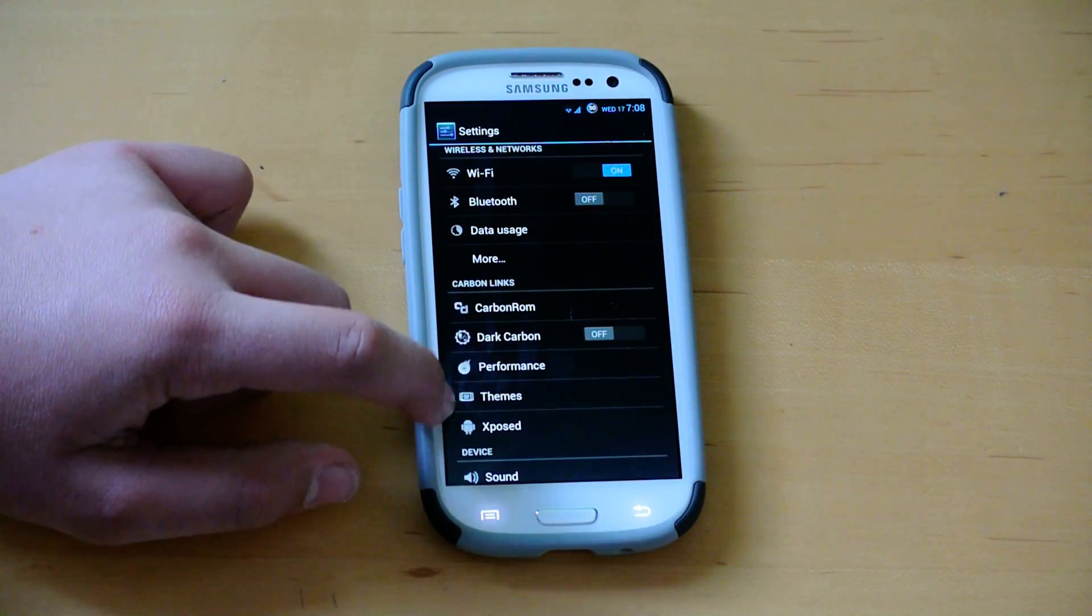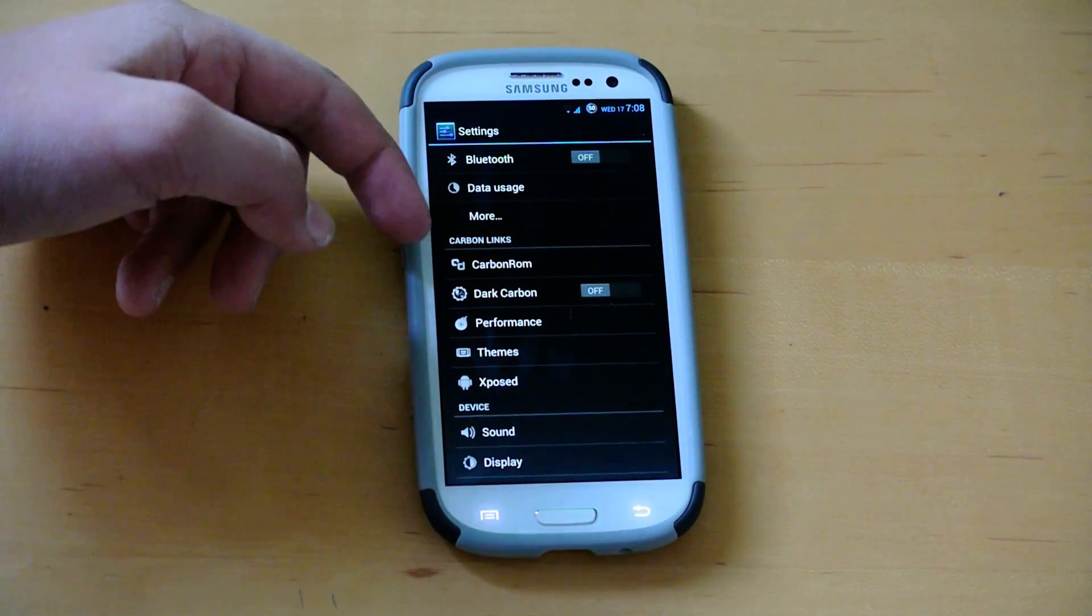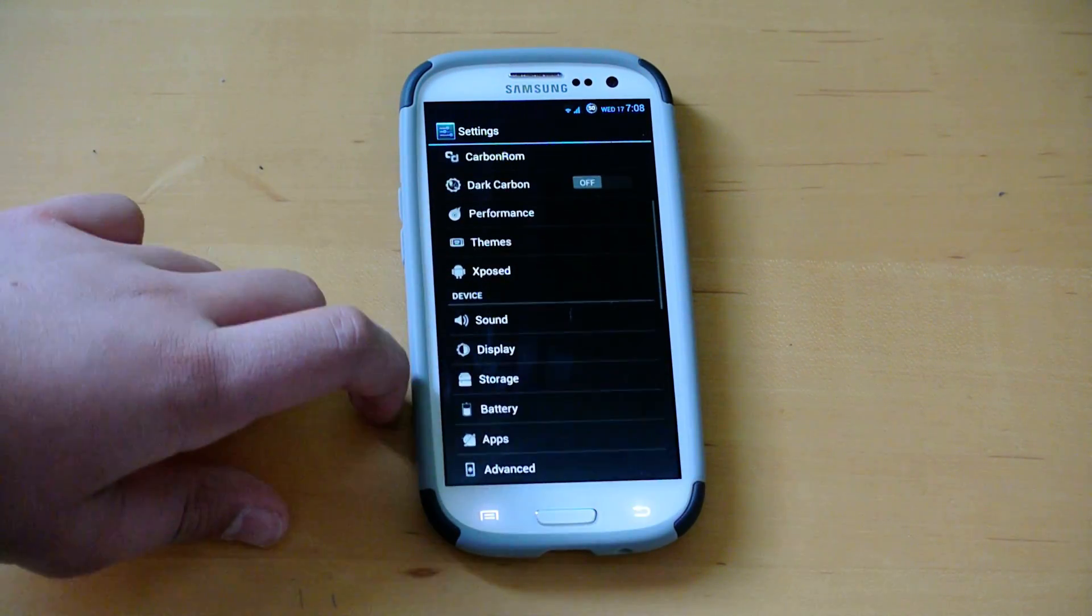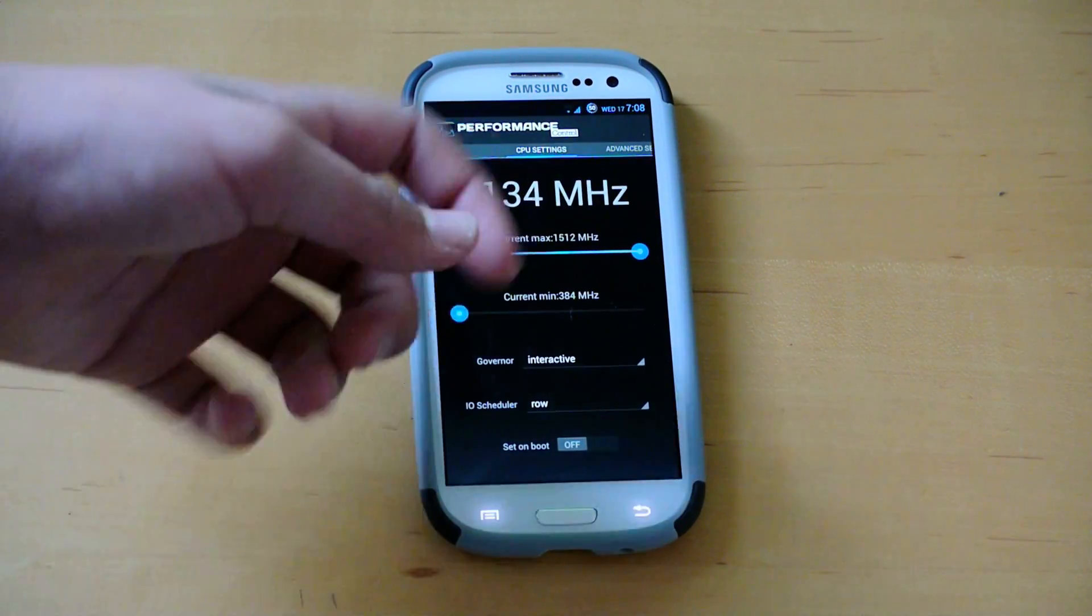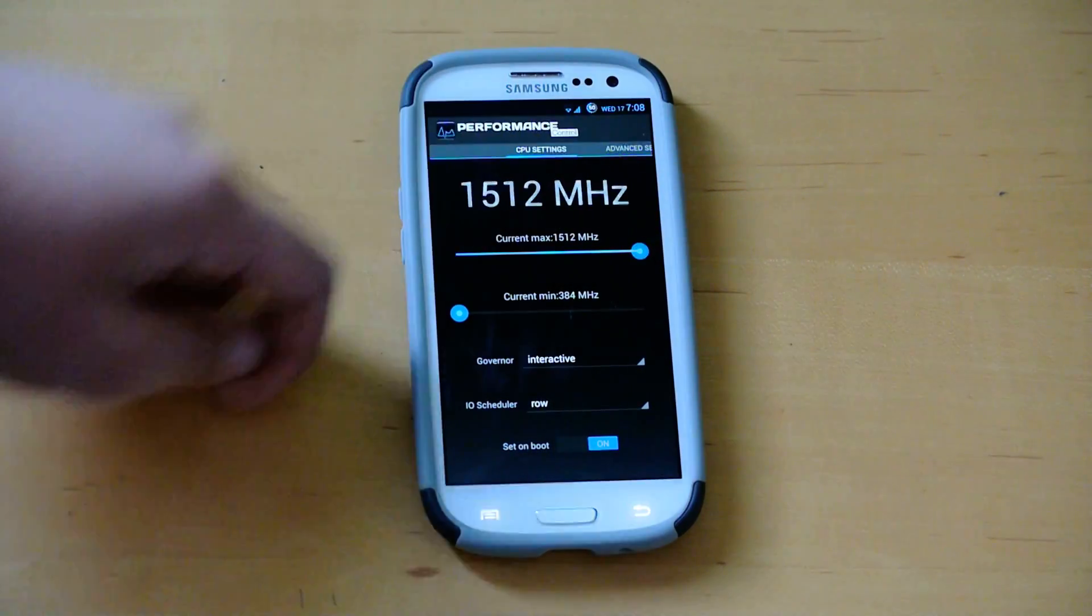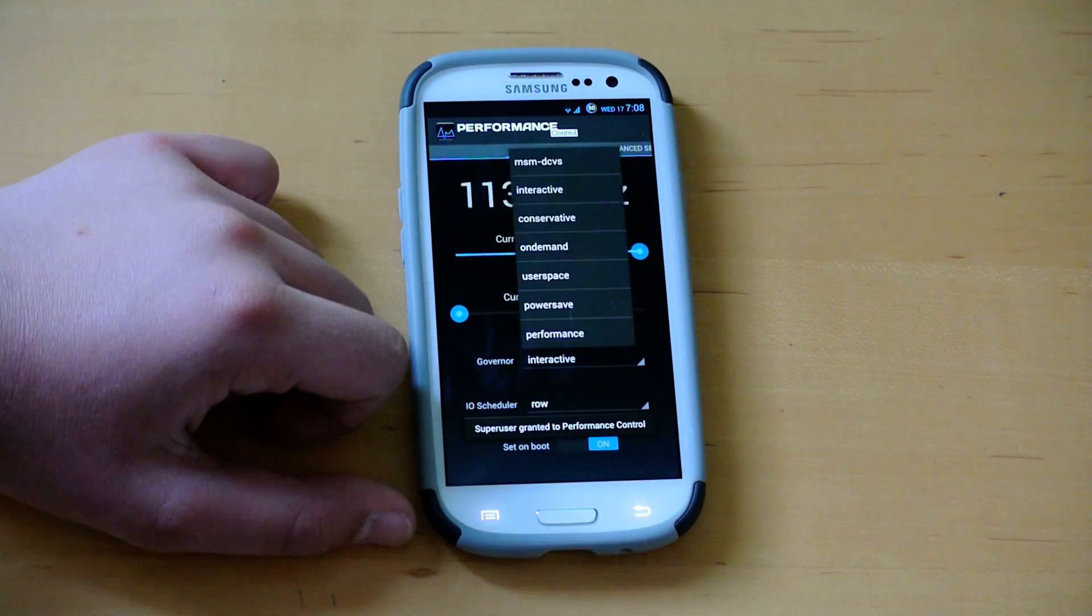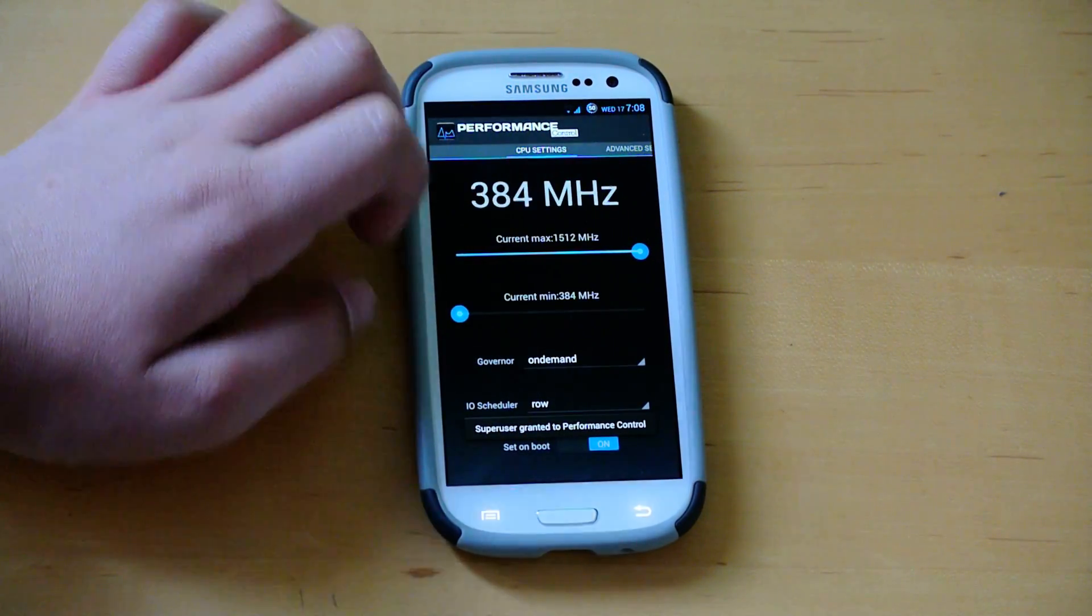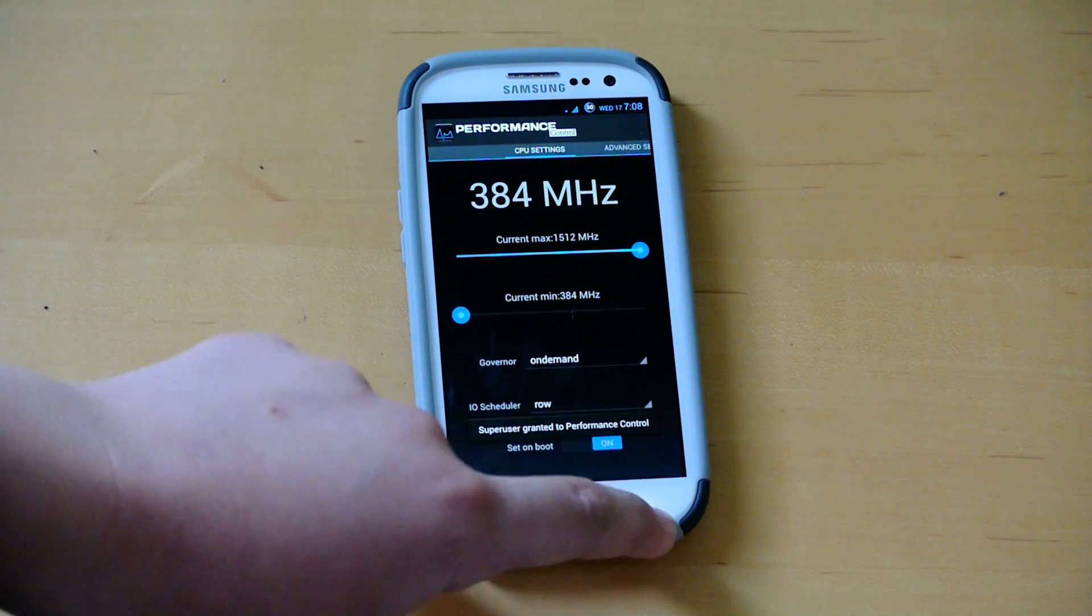So on the outside you'll have carbon links right here. Carbon ROM is where most of your customization options will be. We have performance right here, which is from just the normal performance. You could go up here and go up to 1.1.5, and you could change the governors here, for example, to on-demand. Whatever you want there in the I.O. scheduler.